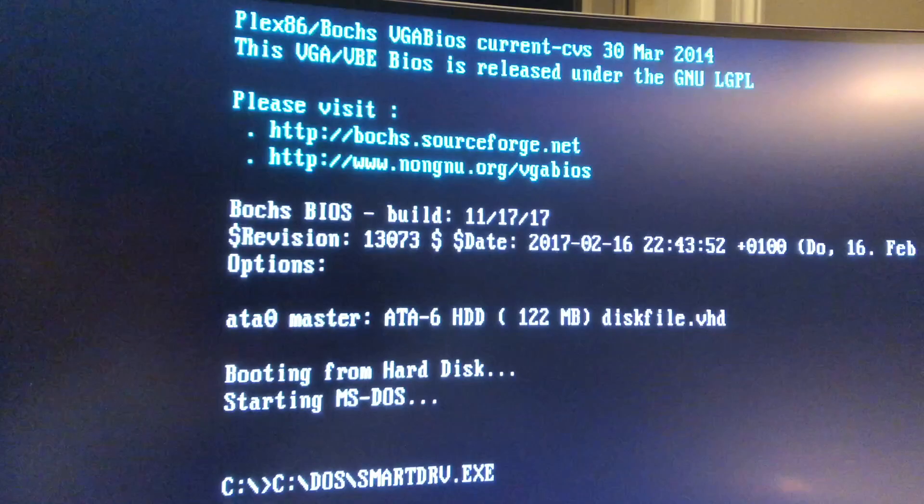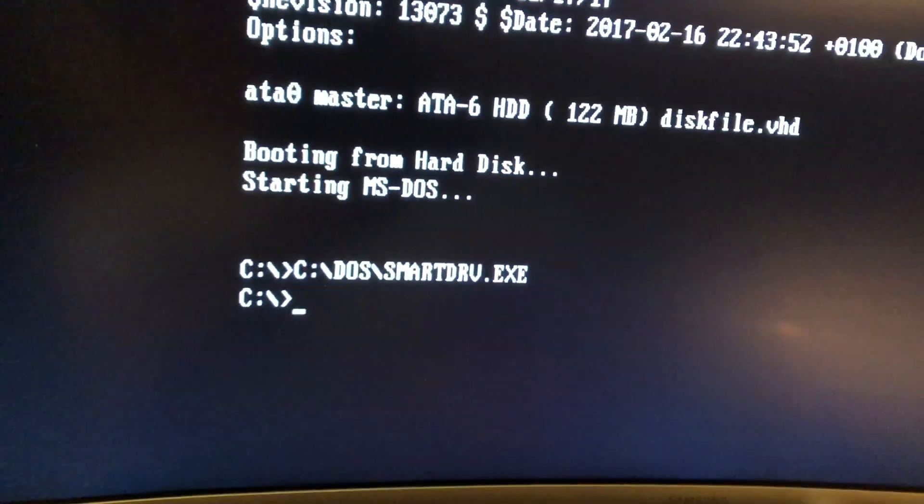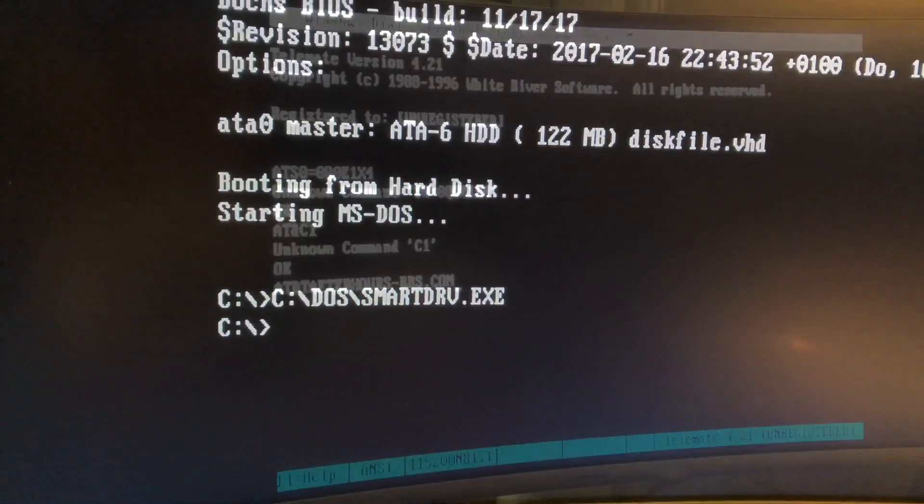DOS anybody? Yes, please. And there we go. We got DOS.